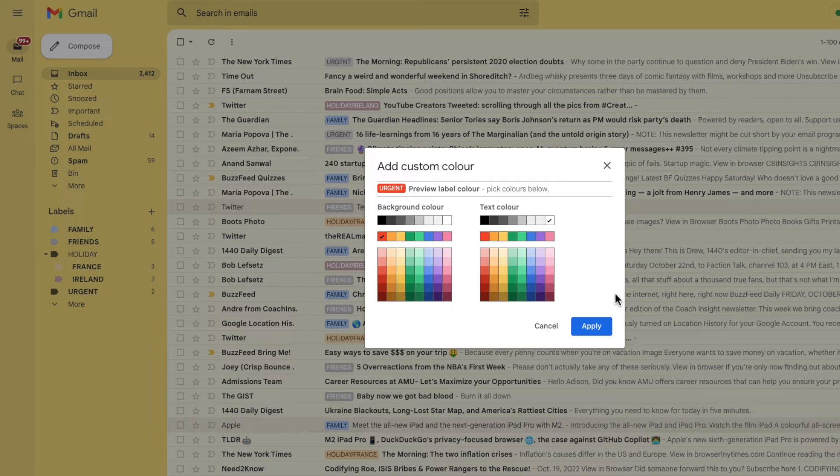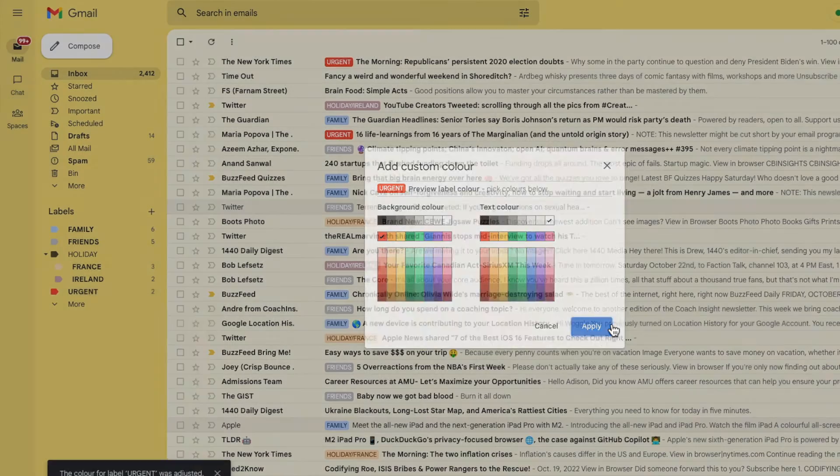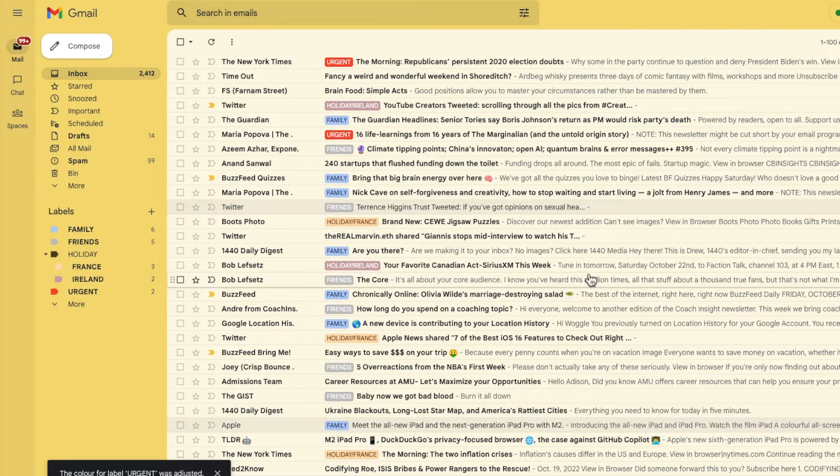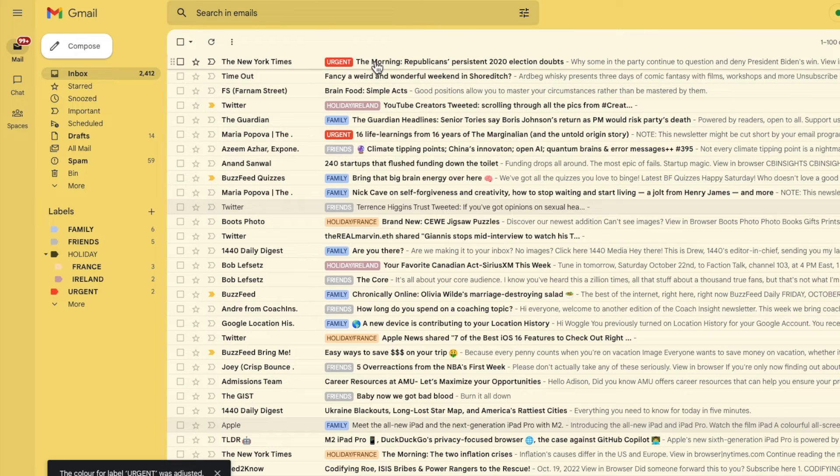Once you're happy with it, click on the large blue apply button to confirm that. The urgent label now really stands out.